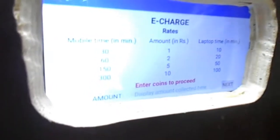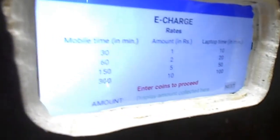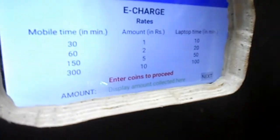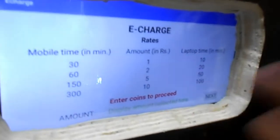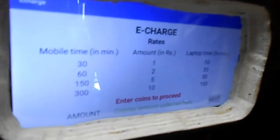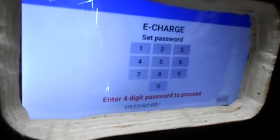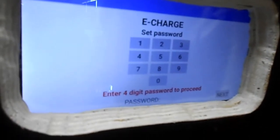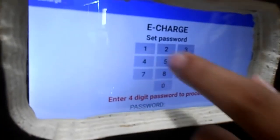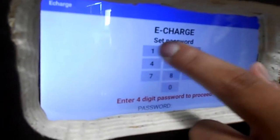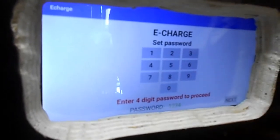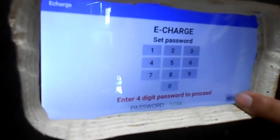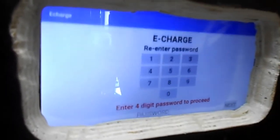The microcontroller transmits the signal to the Android tablet via Bluetooth. Go to next — then comes the password screen. We have to enter a four-digit password. I am entering one two three four, and then next.